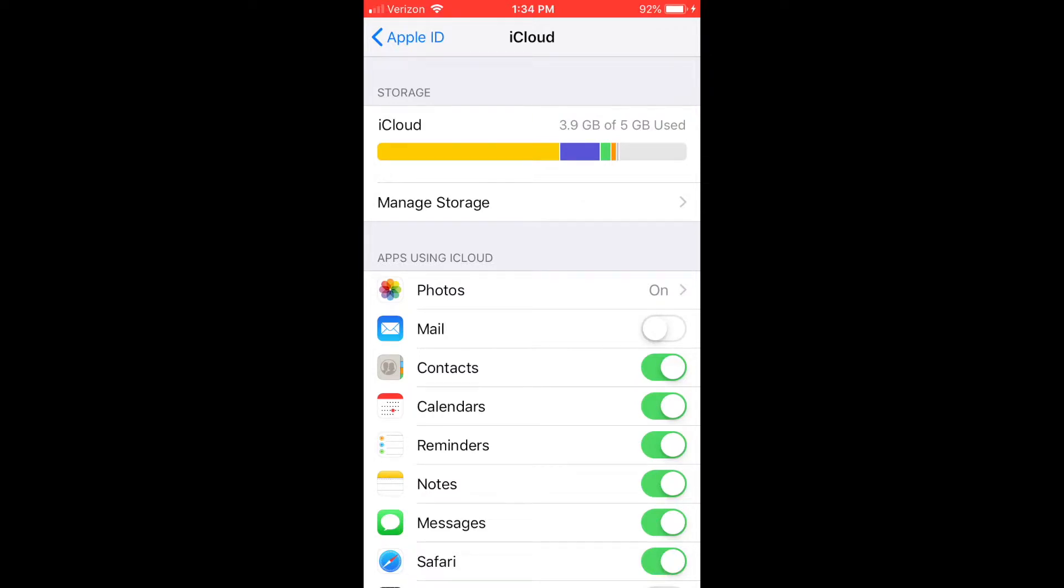This will upload all of your contacts to iCloud, and then all you need to do is sign in from a different device with the same iCloud, and it'll auto-populate all those contacts.